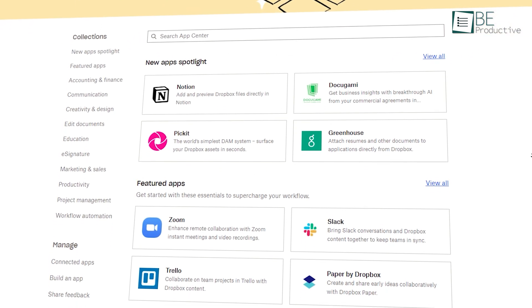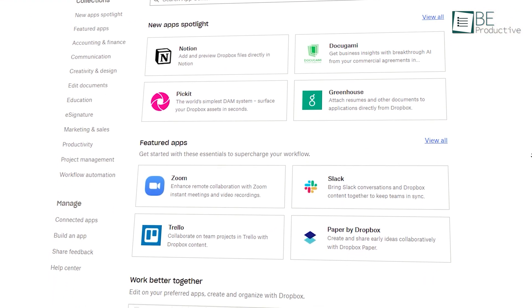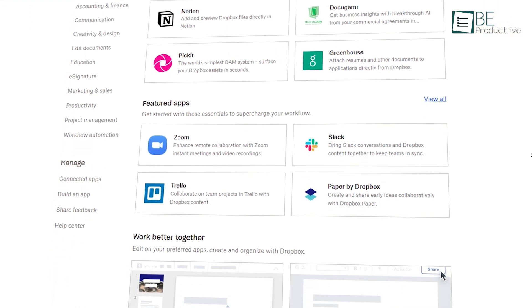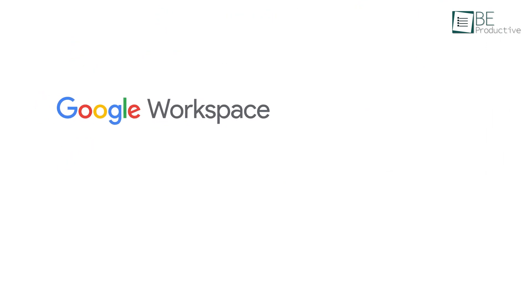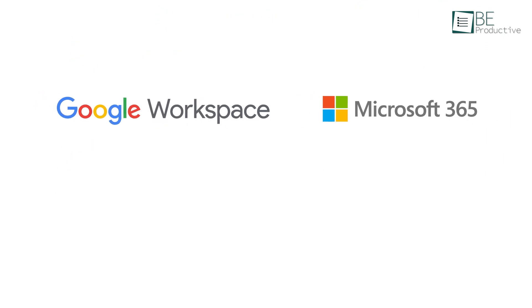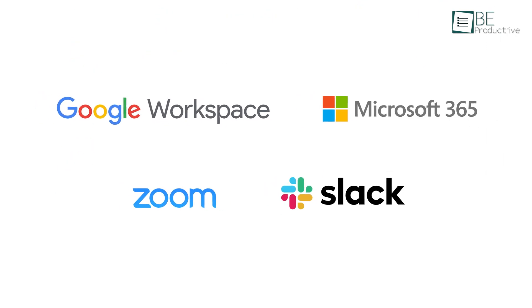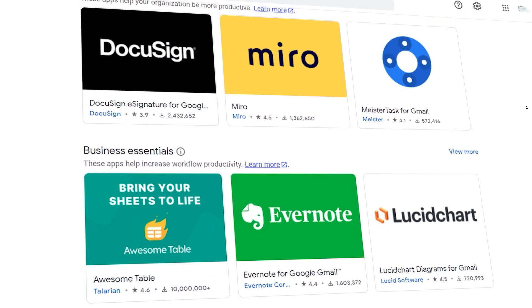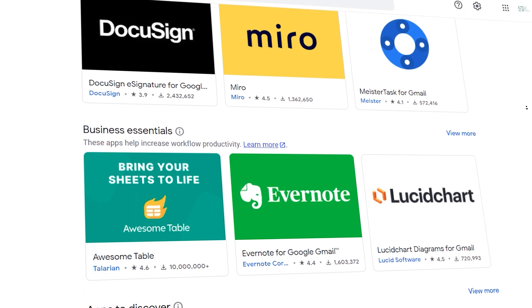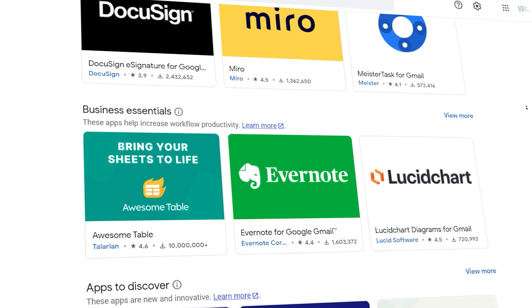In terms of integration, each service seamlessly integrates with other apps like Google Workspace, Microsoft 365, Zoom, Slack, and more. But we do want to mention that Google Drive's app integration is more robust. It almost integrates with any third-party application.